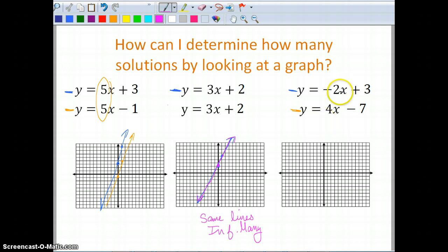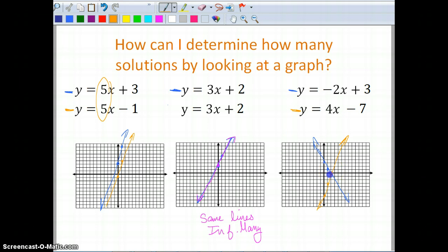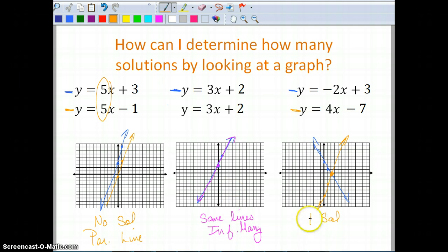For the next one, even if I didn't notice the slopes were different, I could graph it. I have a y-intercept of three, then down two over one, and the next line has a y-intercept of negative seven and a slope of four — rise four over one — and I connect. These two lines do intersect, so I know this system has one solution. Summary: the first was no solution (parallel lines), the second was infinitely many solutions (same lines), and the third had intersecting lines and one solution.